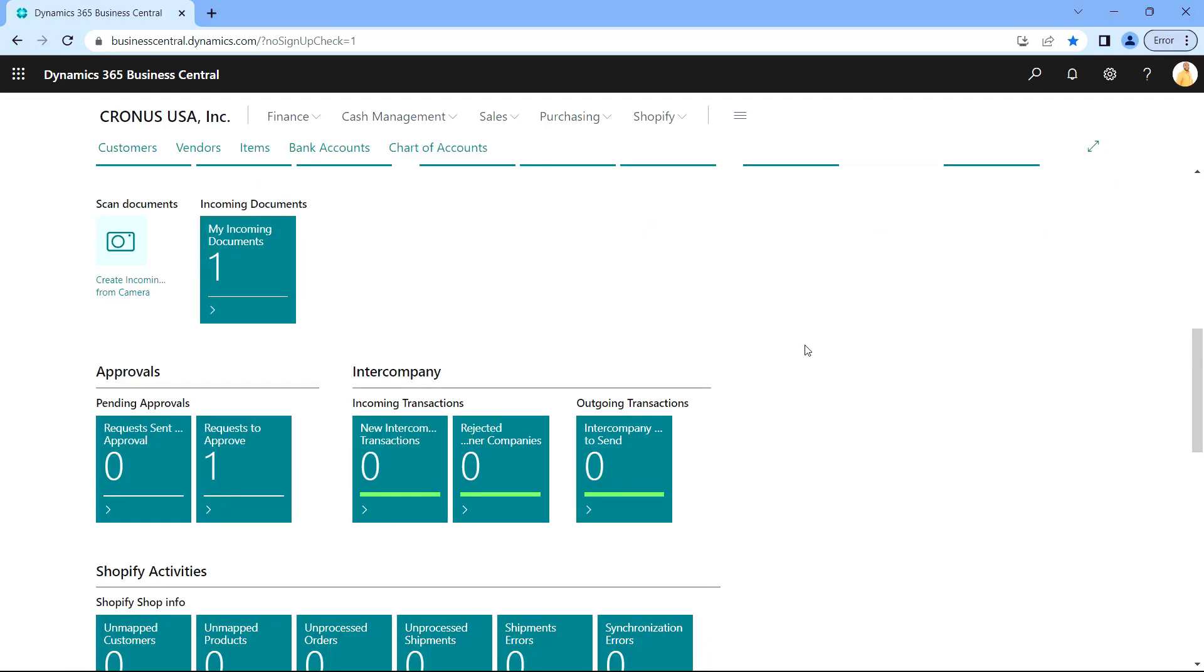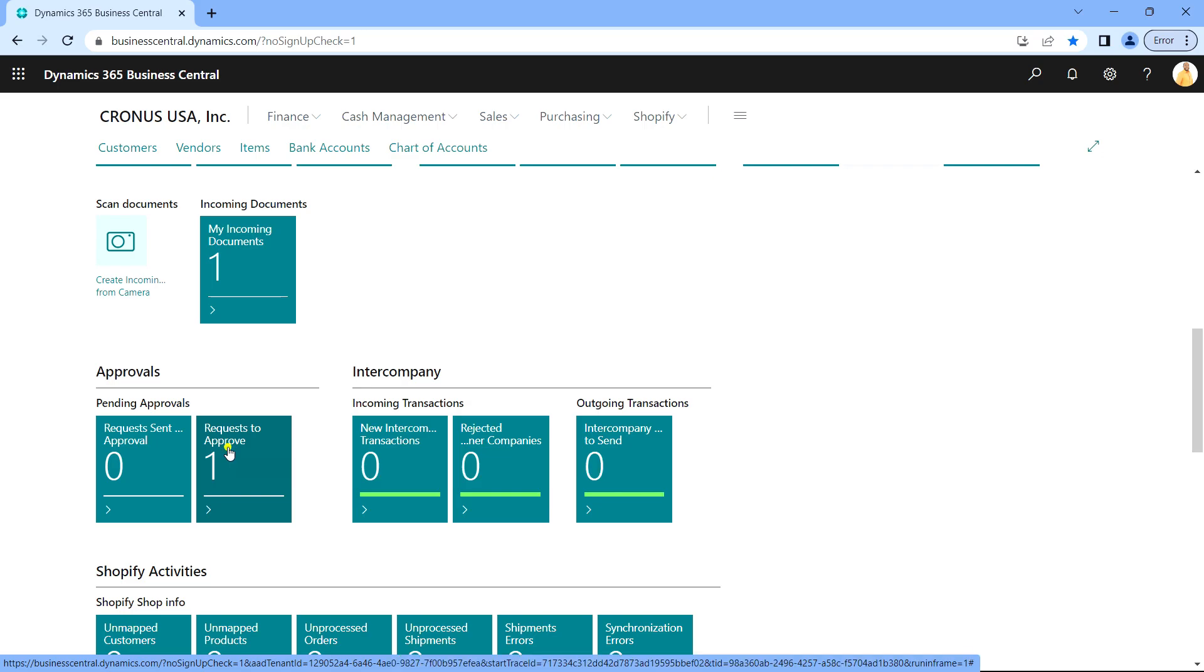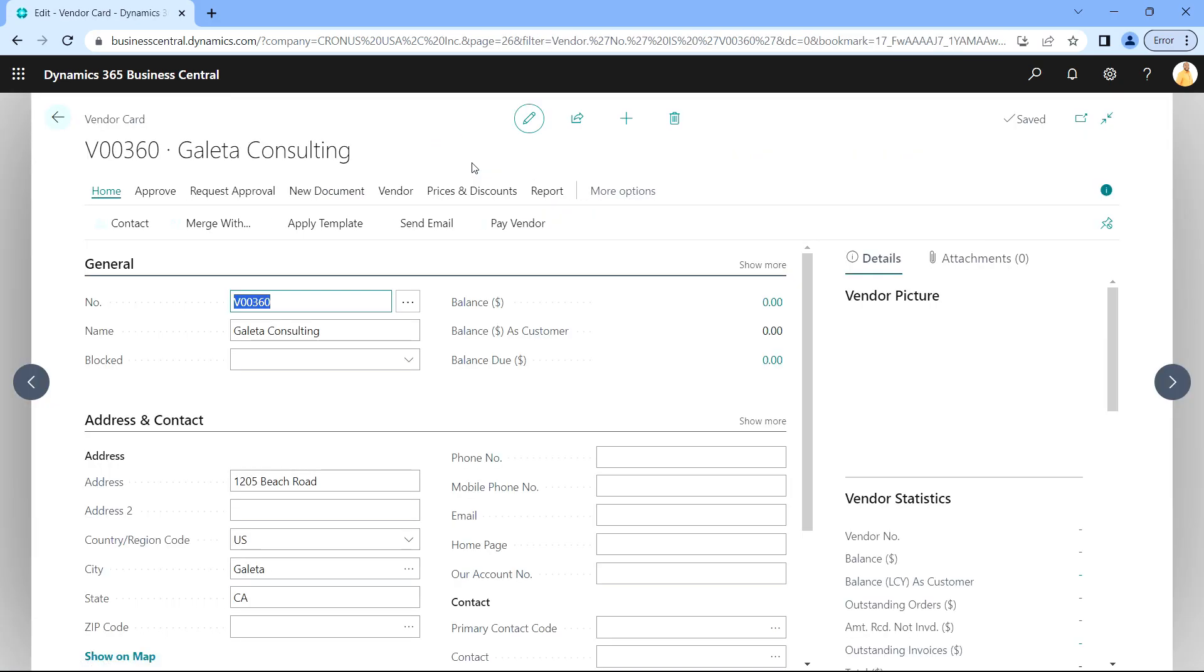If we look at Alan's role center, we can see that he has one request to approve. Let's open that up. Here's the request right here. We can open the record and see which vendor is going to be added to the vendor master file. If we're fine with this, we'll go ahead and approve it.